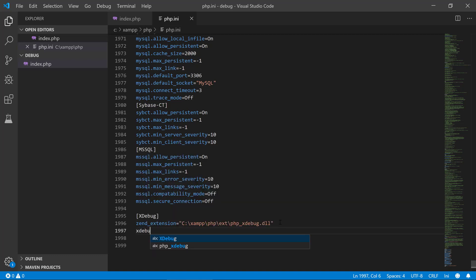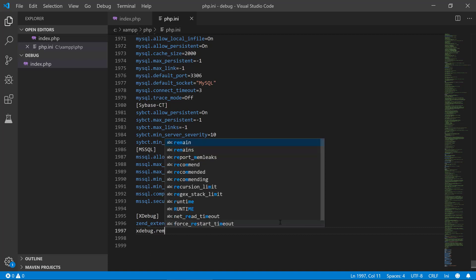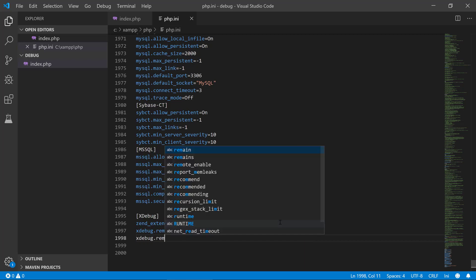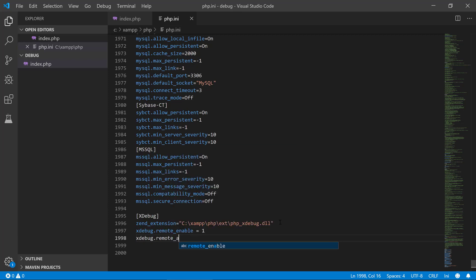Then we need to type in xDebug.remote_enable equals one, xDebug.remote_autostart equals one. And that should do it.